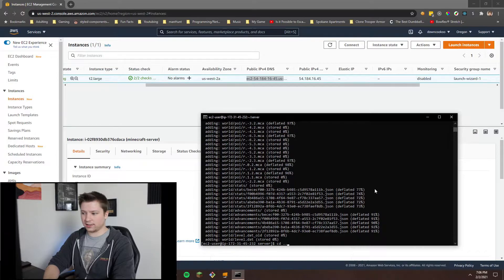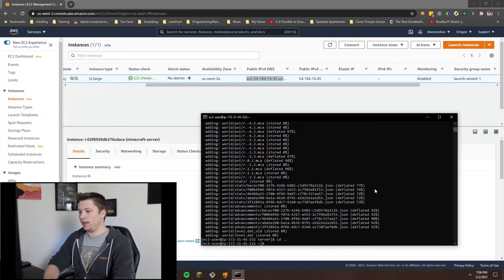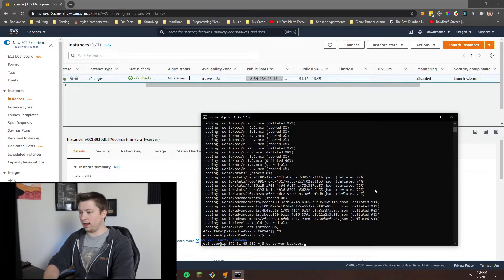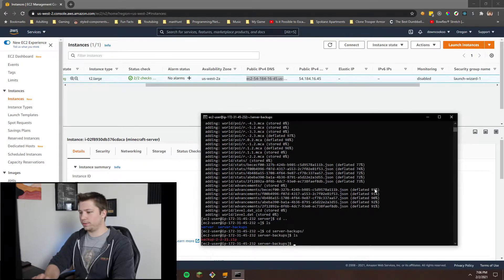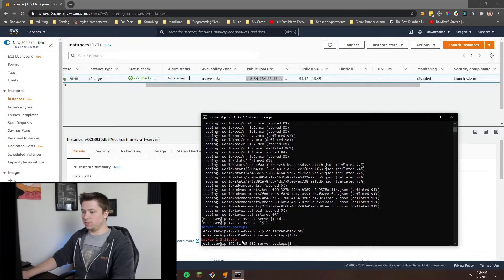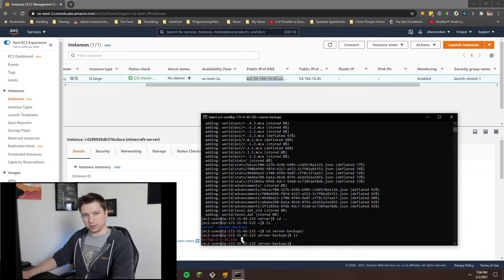Now that it's done, we can make sure it works by backing out again. You can just do dot dot, then hit LS to make sure we're in the right spot. We want to change directory into our server backups folder to see if it worked. LS again, and there it is — backup 2-2-21.zip.